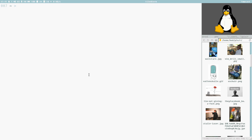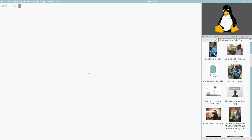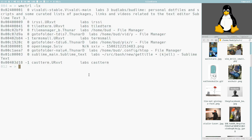Hey people, this is Dr. DirtHack. I have a prescription for you: WMCTRL. I showed you this in a very early video, I think in the Let's Linux series, or Budrich showed you. It's a little command line program that you can use to get information, first and foremost.